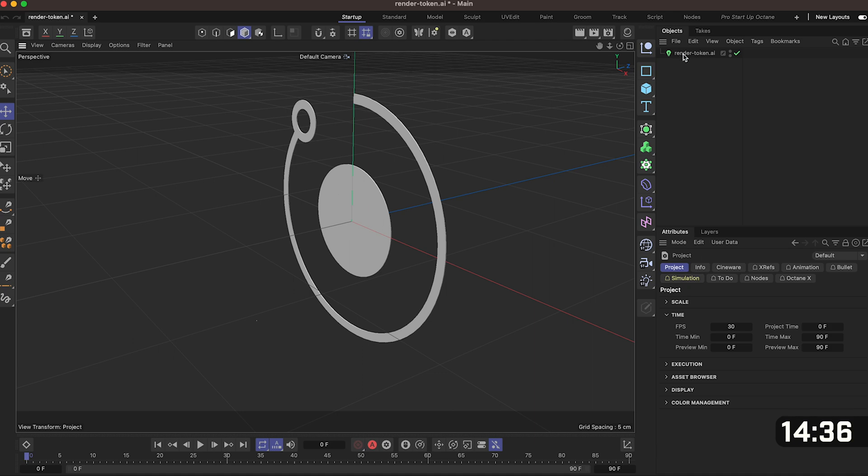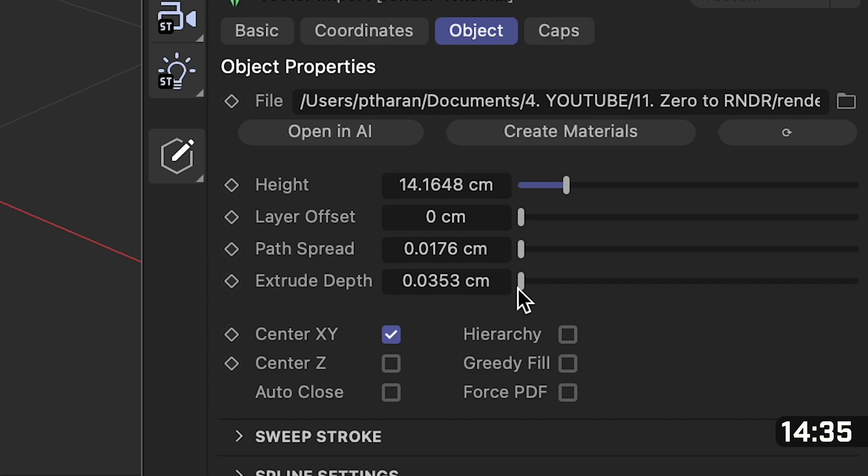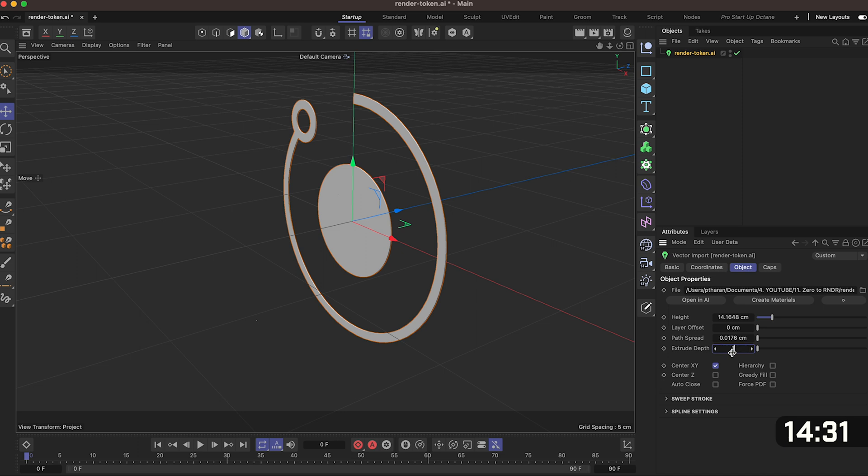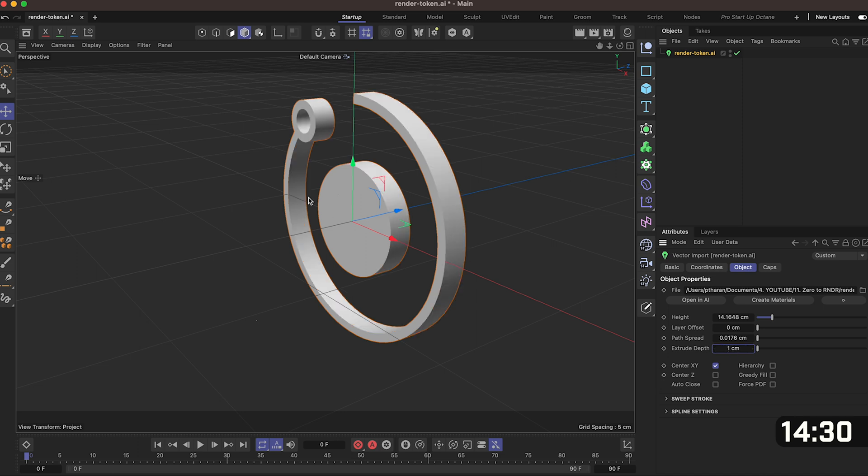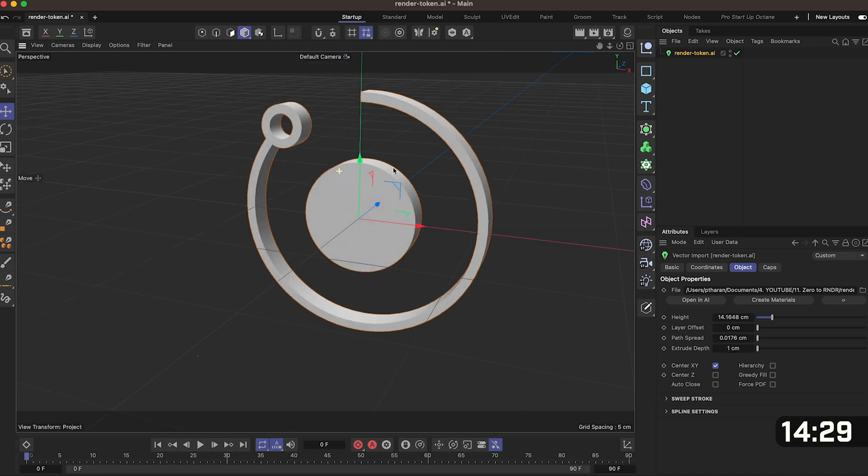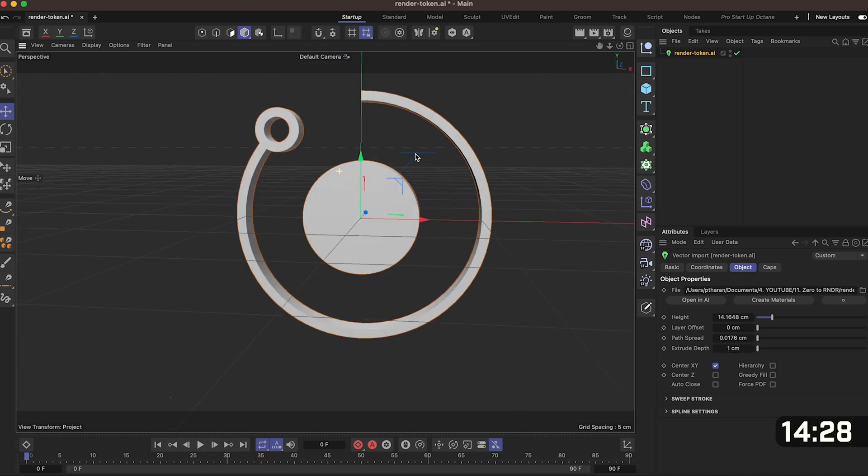Next we want to add some depth. So click on your logo, go down and click on extrude depth and put in one centimeter. Our logo is now a bit thicker and will make it really nice when we spin it around.